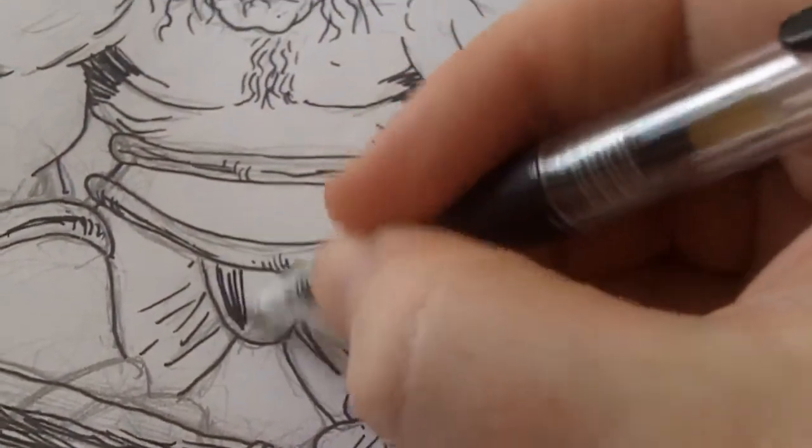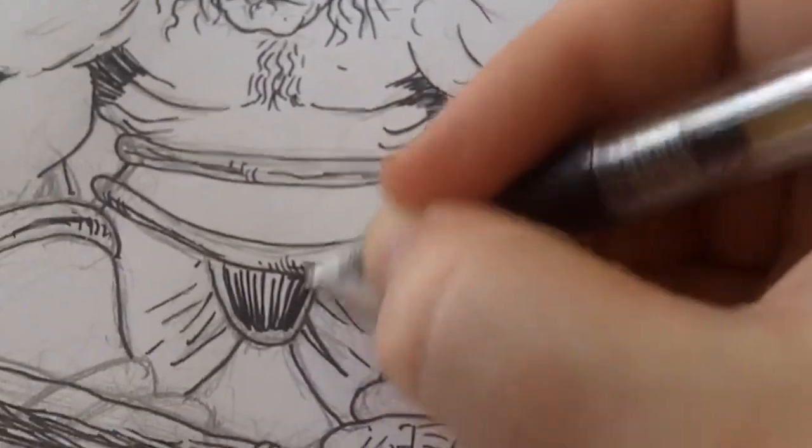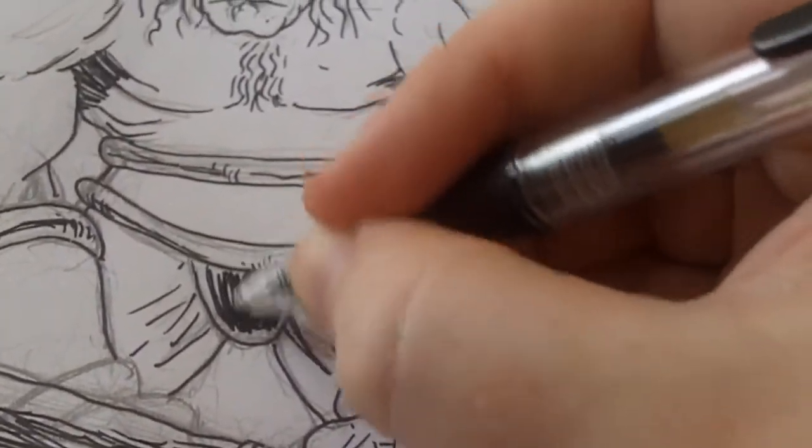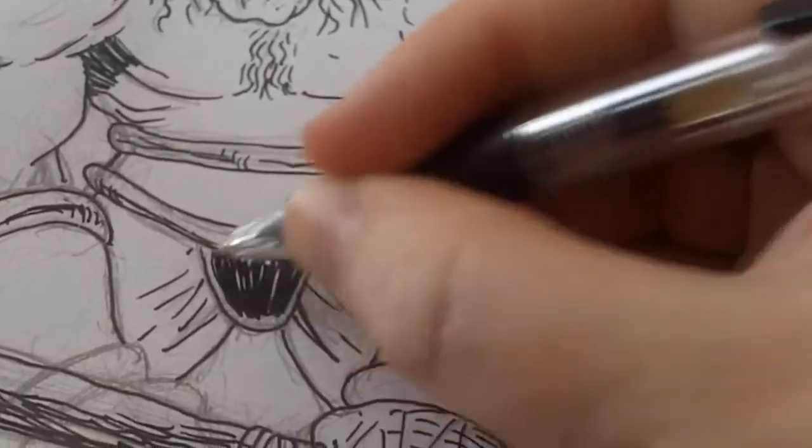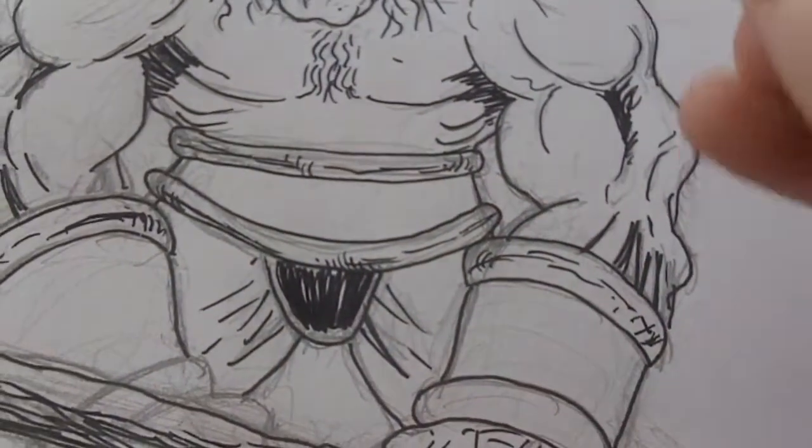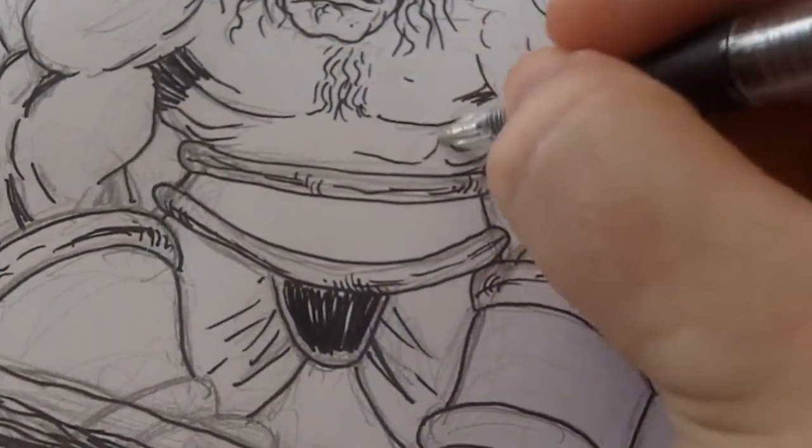Maybe just color that in all black. Something like that.